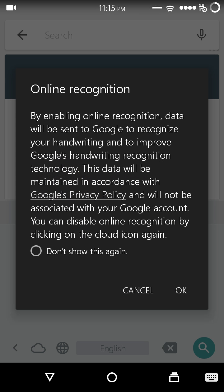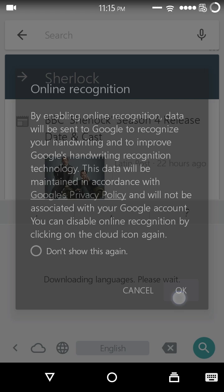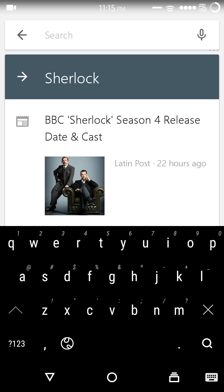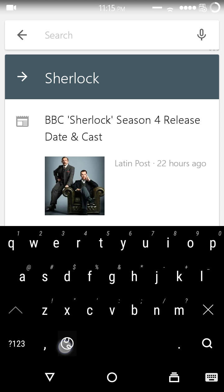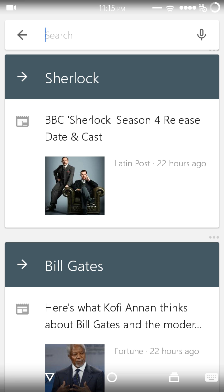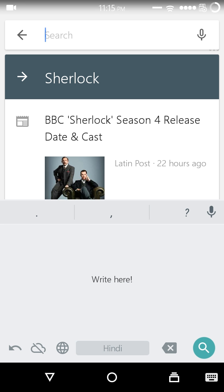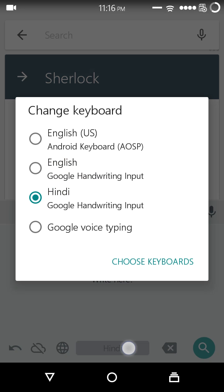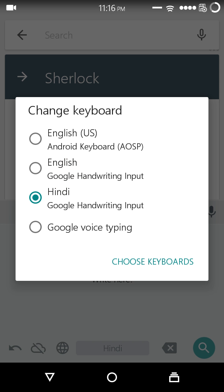As you can see, it's again the privacy policy that whatever we type can be transmitted to Google. This is a globe and it is used to toggle between the installed keyboards. This is my default keyboard and this is the Google Handwriting Input. Here we can select between different keyboards: the default keyboard, the English Google Handwriting Input, the Hindi Google Handwriting Input, and Google Voice Typing as well.